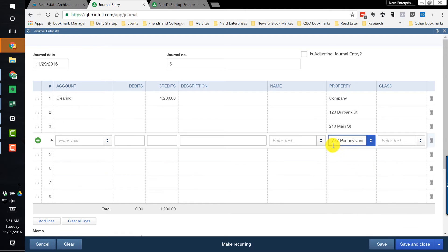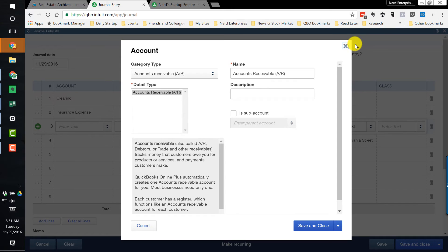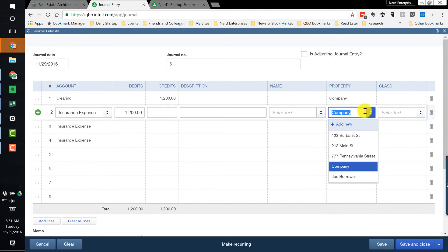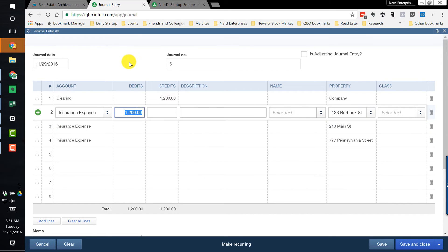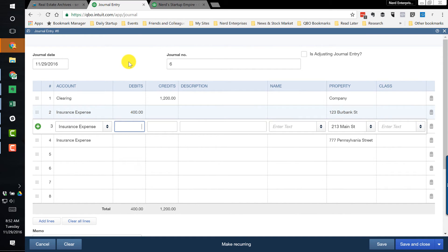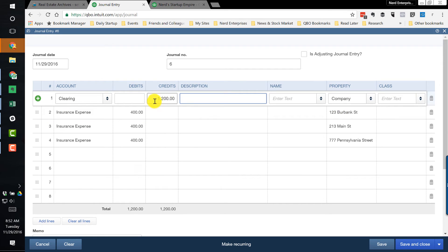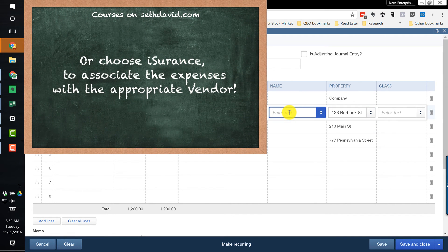Now let's fill in the properties. We need it equally distributed between 123 Burbank Street, 213 Main Street, and 777 Pennsylvania Avenue. This is going to go to the insurance expense account. We'll copy that down for each property. Unfortunately as I add accounts it resets the property — not sure why — but let's fix them. We need $400 on each. You would split this in exactly whatever manner it needs to be; it's not always going to be even.